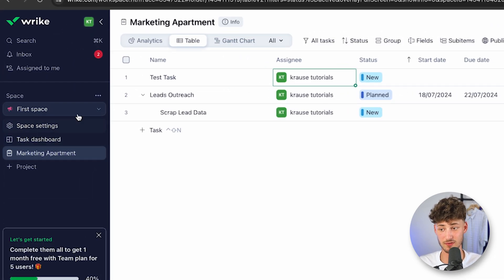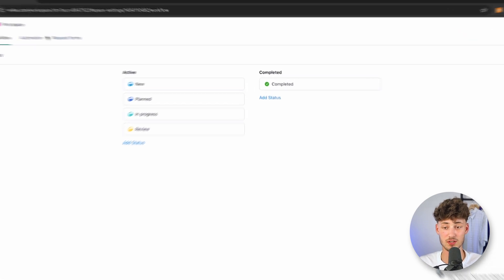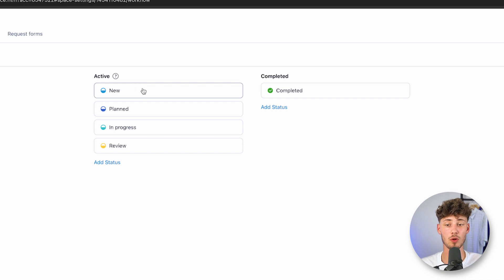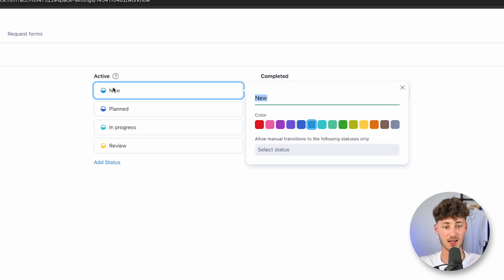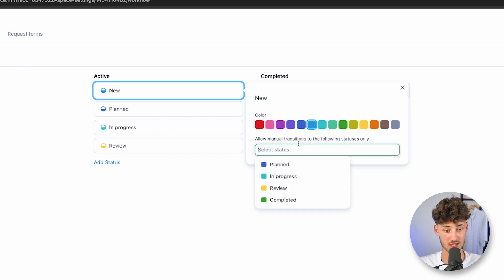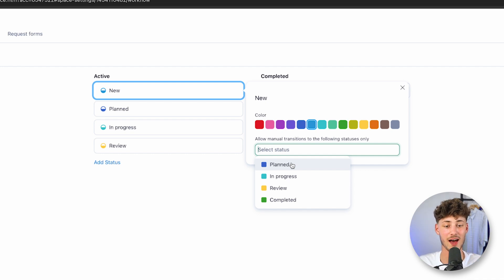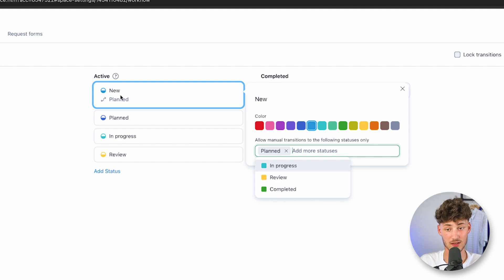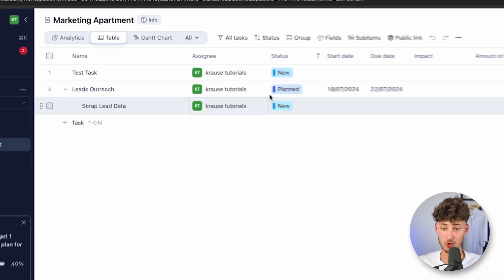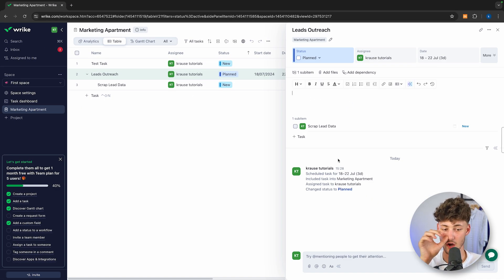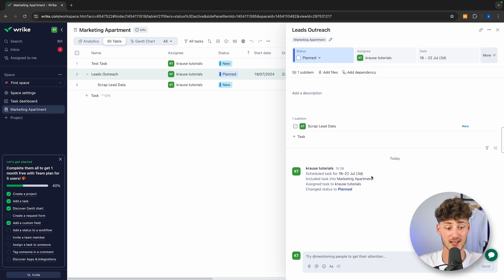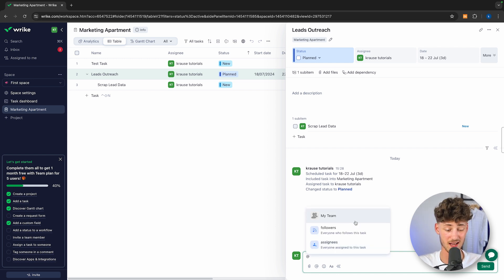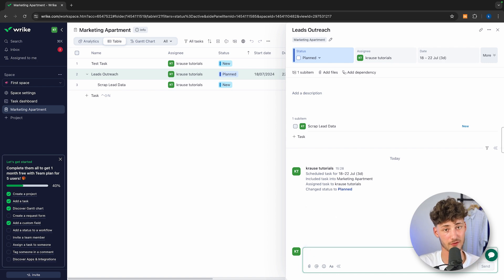Within your space views, if you head over to Settings, you also have Workflows. Here you can see the active workflow statuses: New, Planned, In Progress, Review, and Completed. You can customize these with text and color. You can also allow manual transitions to following statuses only — for example, if something is 'New,' it can only transition to 'Planned.' Once you click on a task, you get the description, as well as an overview and a chat for that specific item, where you can mention certain people inside the workspace — a great way of sending reminders and information.